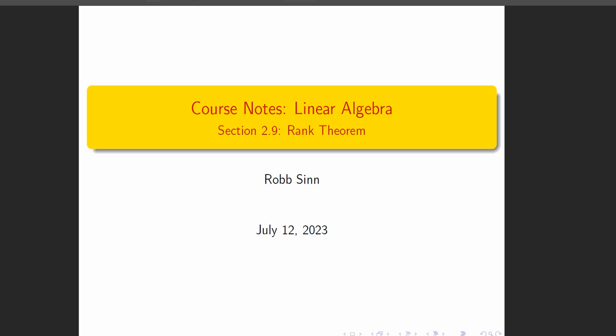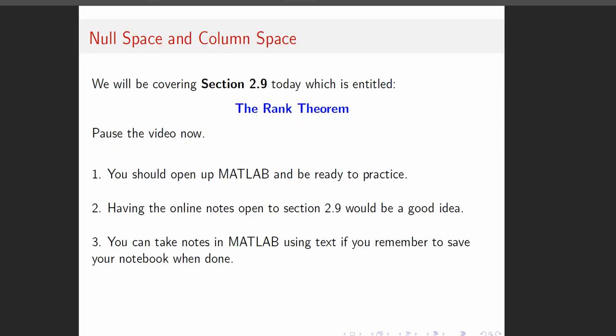Hey, today the first thing we're going over is the rank theorem, and it's a pretty straightforward idea, so let's jump right into it.